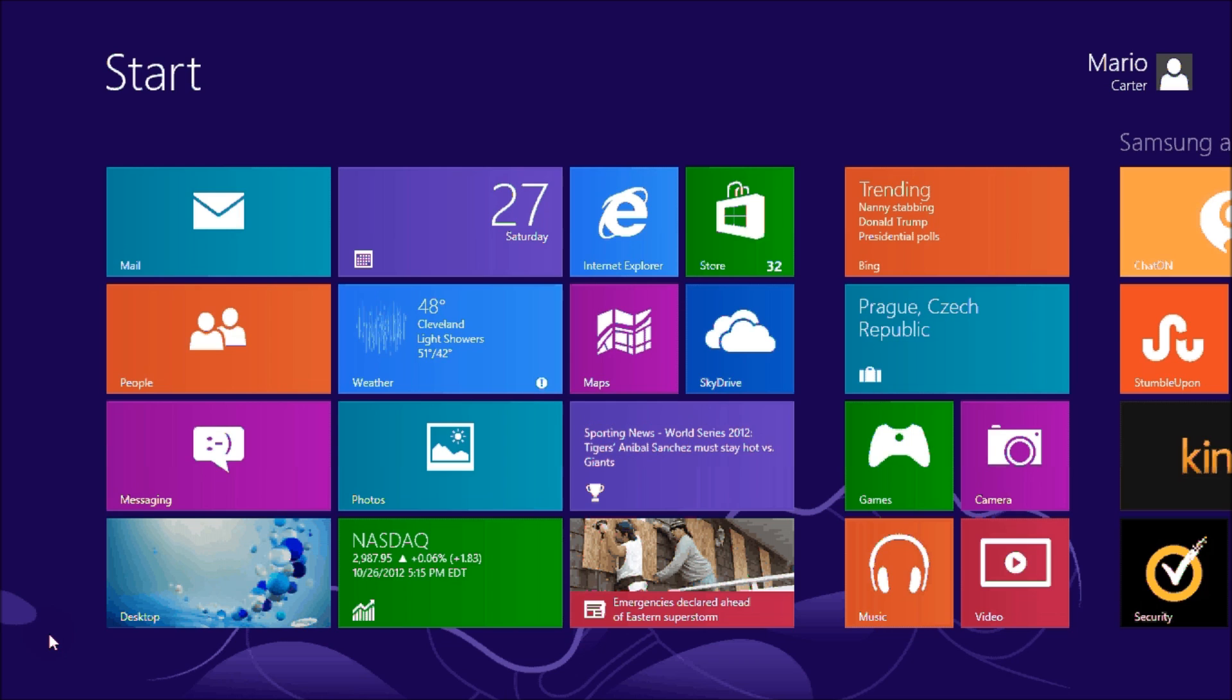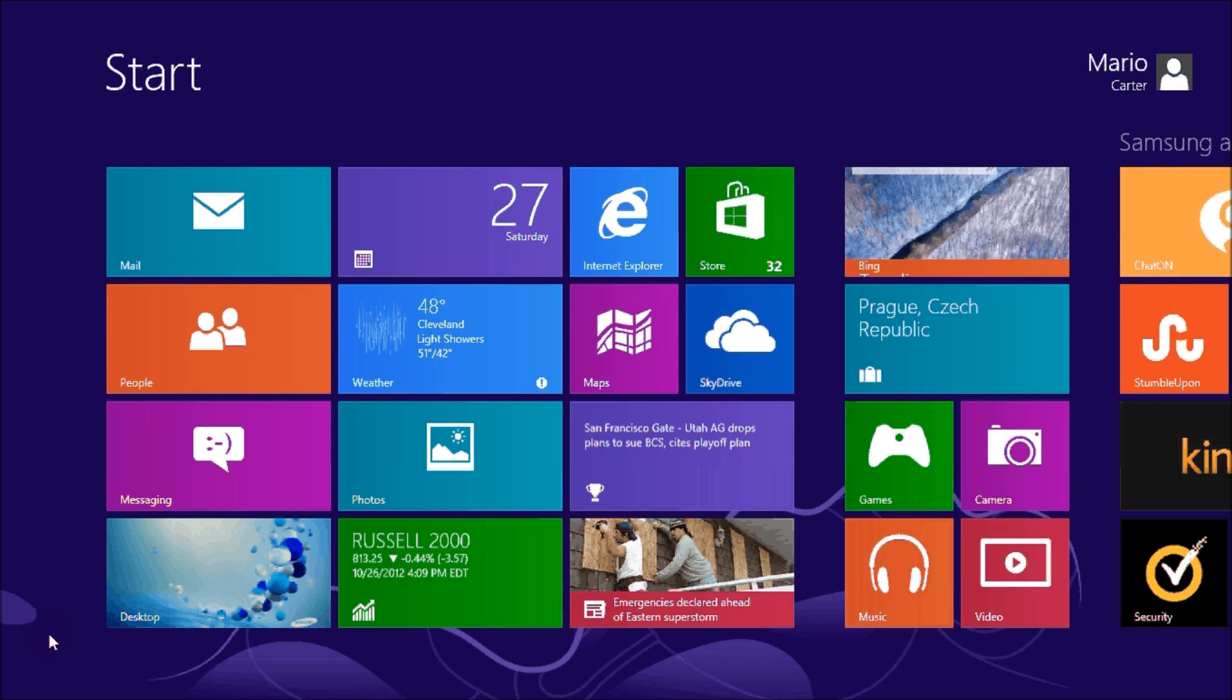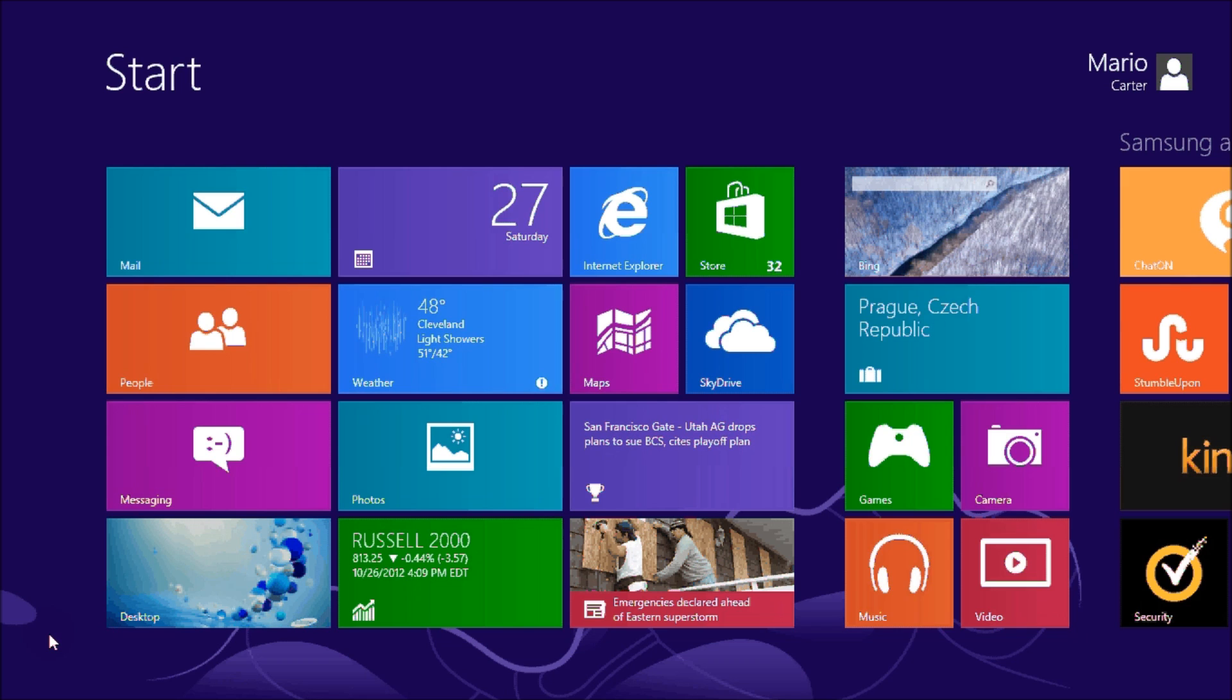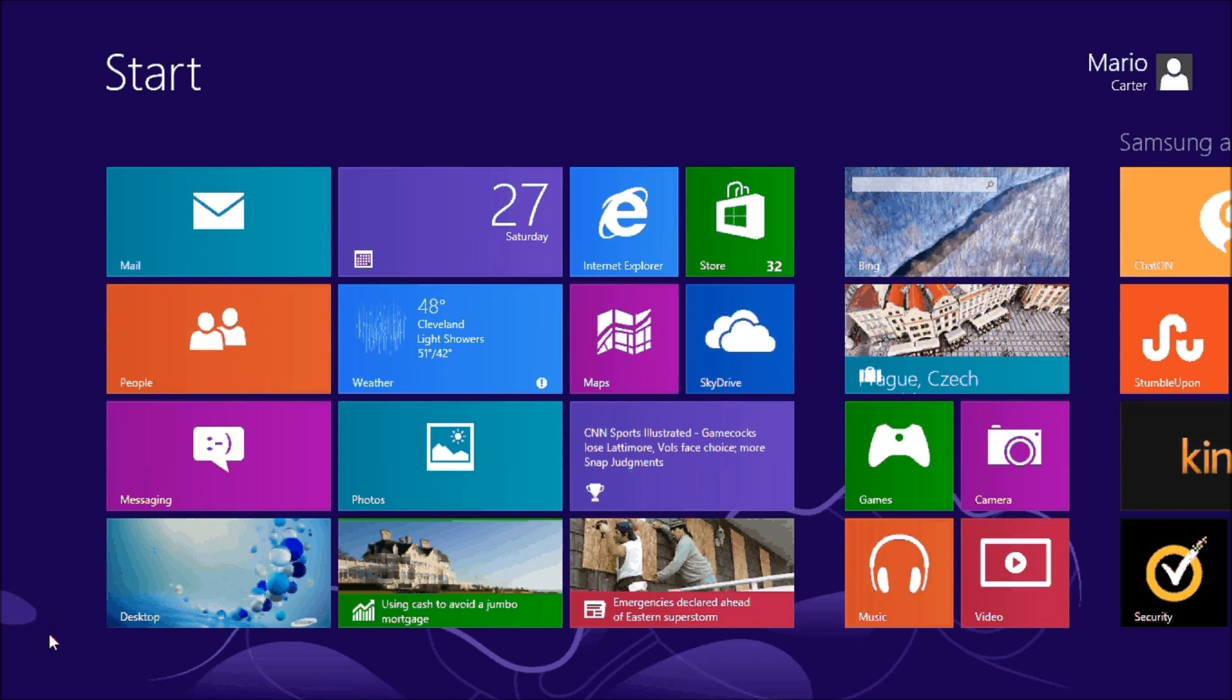Now of course if you're moving from Windows 7 to Windows 8, you'll notice that there is no start button at the bottom left corner of your screen that you can use to turn off your computer.